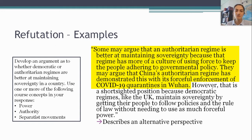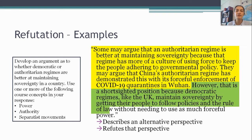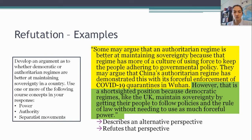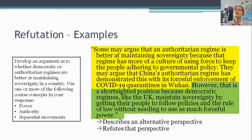Let's assume my thesis is that democratic regimes are better at maintaining sovereignty because they follow the rule of law. I then have to turn around and defend that original thesis against this hypothetical person arguing against me. I'm going to write: 'However, that is a short-sighted position because democratic regimes like the UK maintain sovereignty by getting their people to follow policies and rule of law without needing to use as much forceful power.' In other words, coercion is nice, but it can only take you so far — if you're democratic, you can go beyond coercion and still get people to do what their government wants. I have engaged in refutation, acknowledging this perspective but saying, 'here's why my argument is still right.' This goes above and beyond what's required, but it's pretty well done.